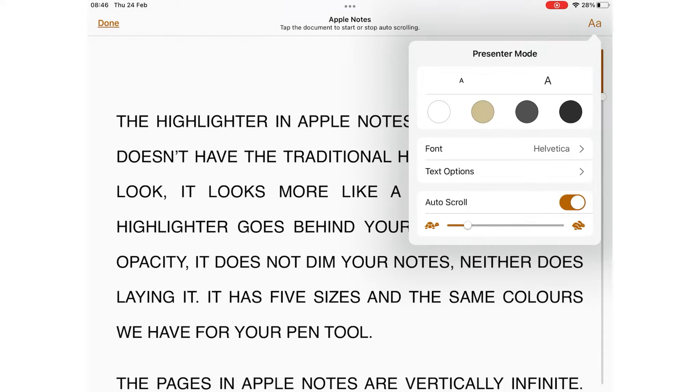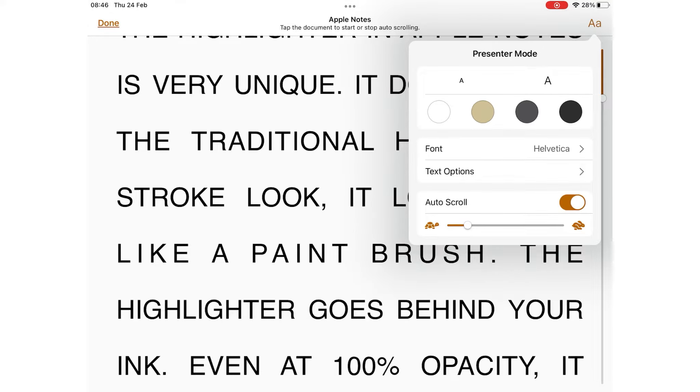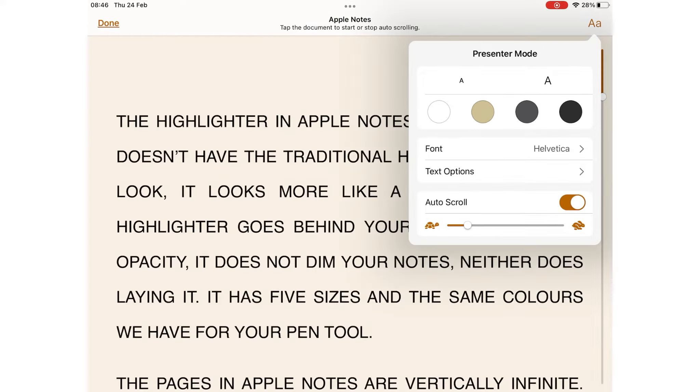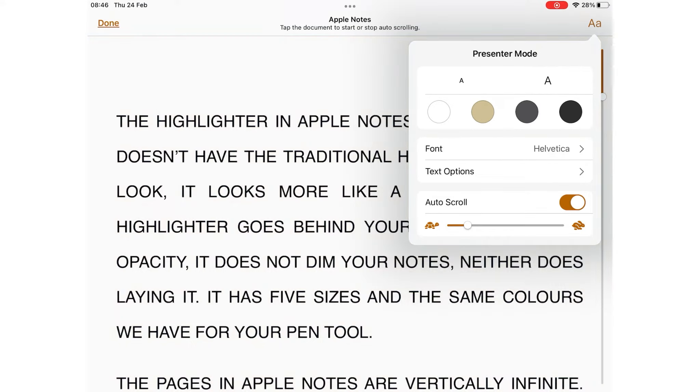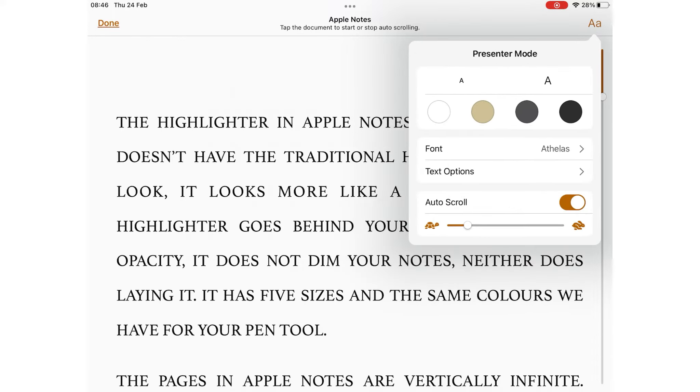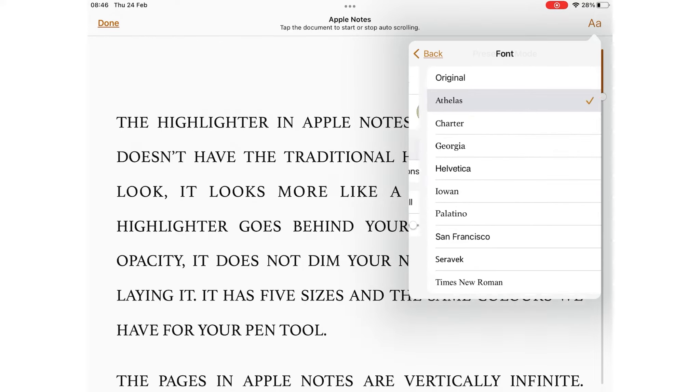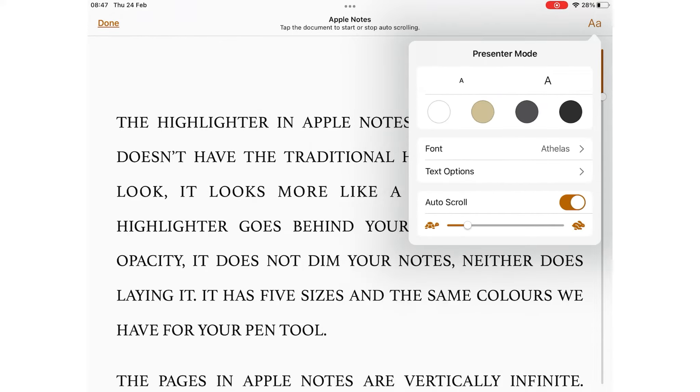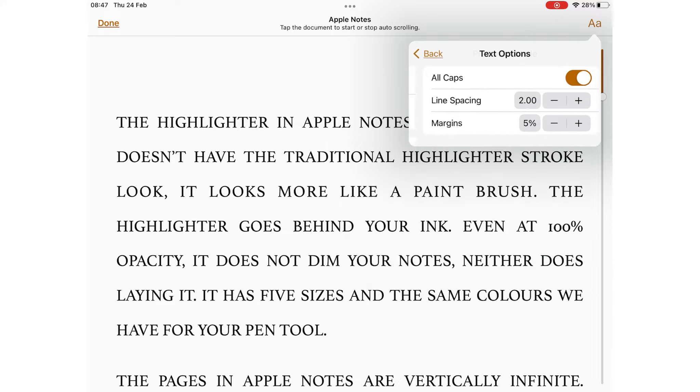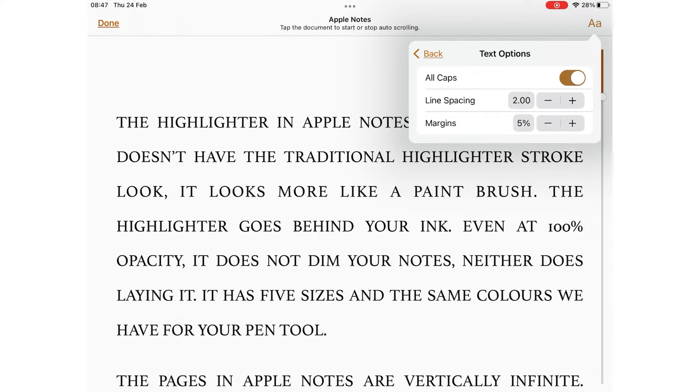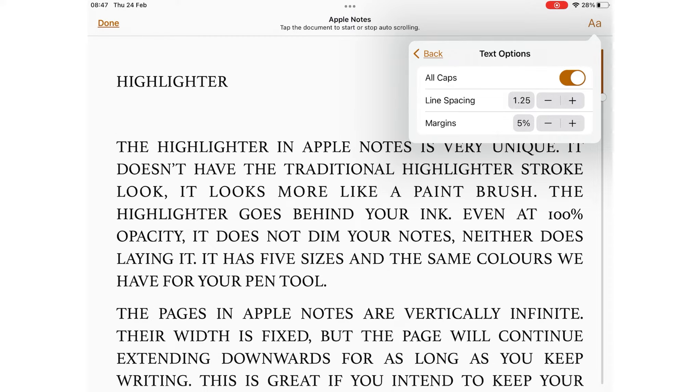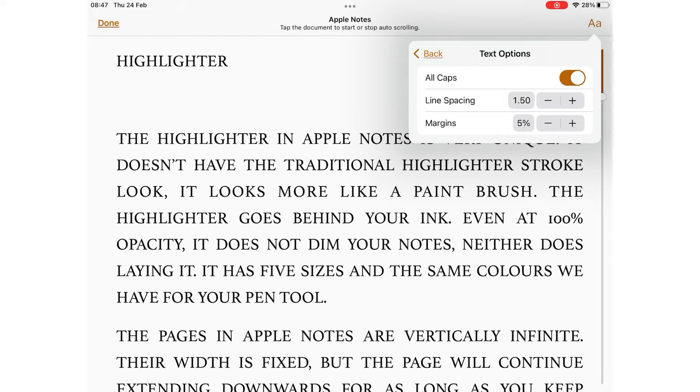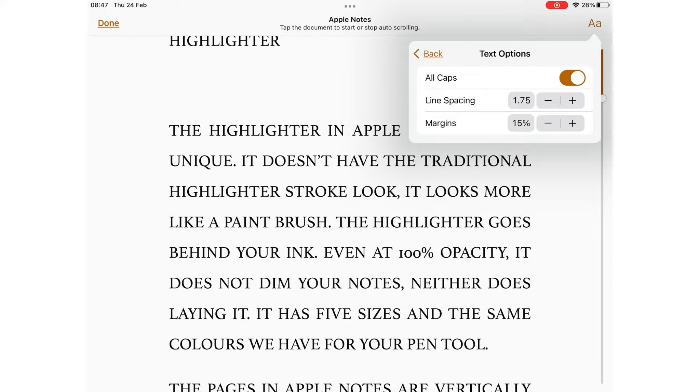You can increase the text size, choose a background color, change the font type. Compared to the font options you get in Pages, these are very limited. You can also adjust text options to make everything all caps, increase or decrease line spacing, or adjust margins.